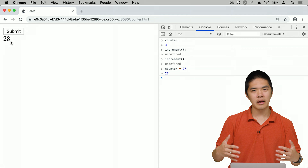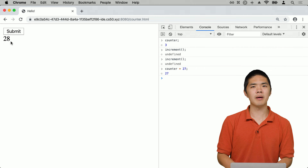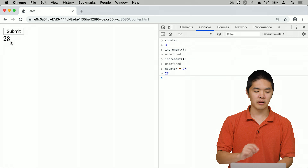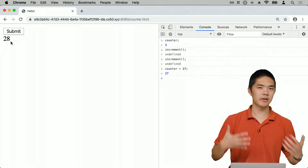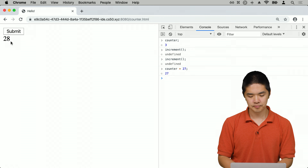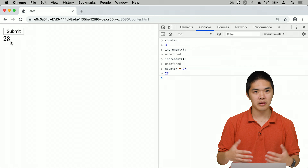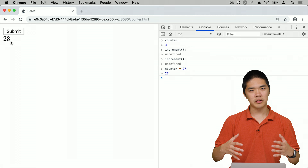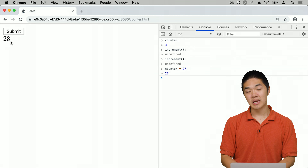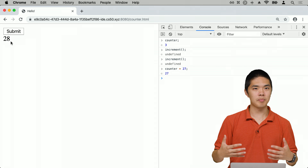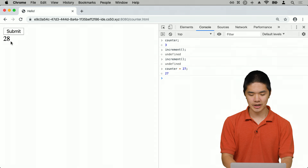The JavaScript console is a good place to look if your JavaScript isn't working correctly. Now let's look at another example — dynamically changing the style of the page, not just its content. We'll create background.html.